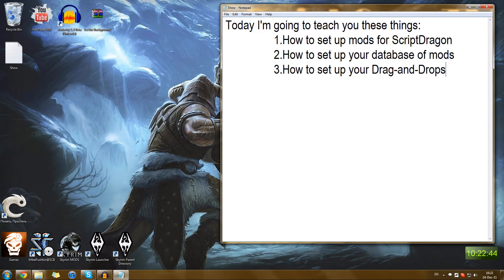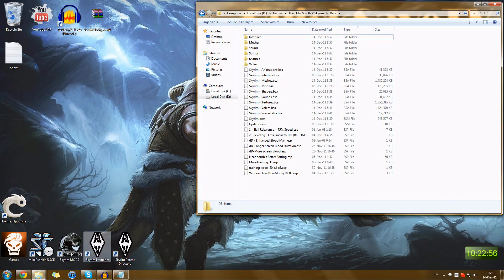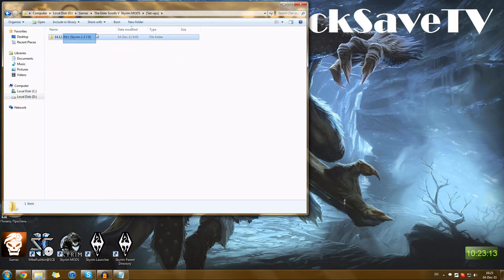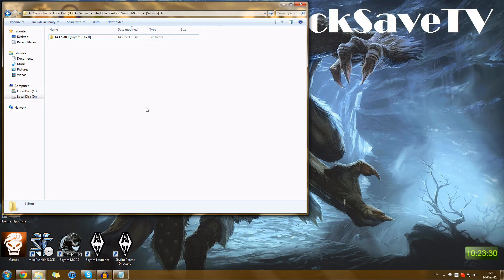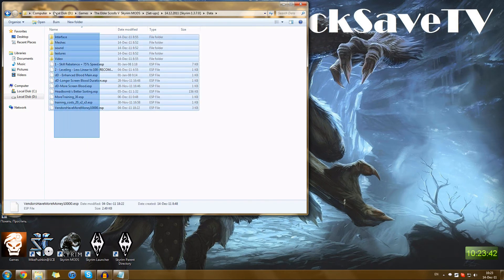Now let's talk about how to set up your drag and drop folders. I like to create specific folders which I name by a current date — for example, 14-12-2011, written in European fashion. So, 14th of December 2011, Skyrim 1370 — this is my today's setup. Inside that folder I create two additional folders: data and AC. AC is for ScriptDragon files, data is for everything else.